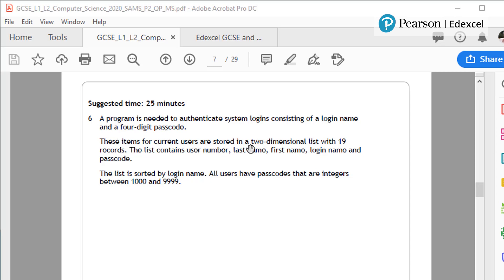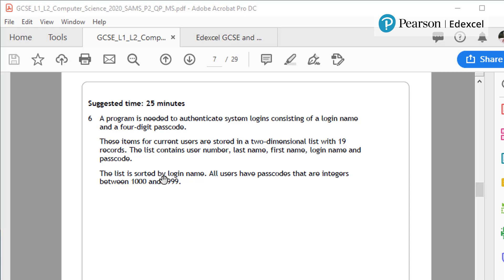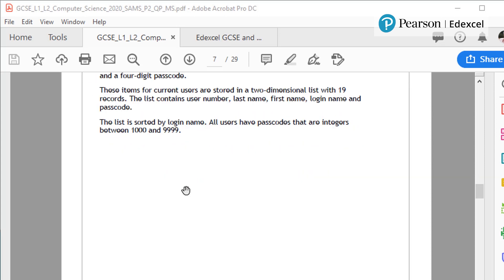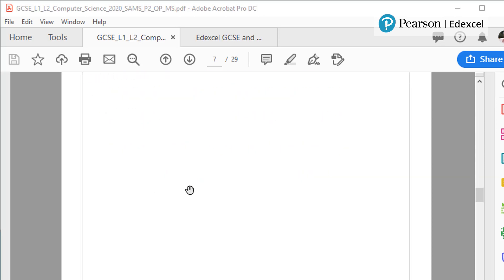Items for current users are stored in a two-dimensional list with 19 records. The list contains user number, last name, first name, login name and passcode. The list is sorted by login name. All users have passcodes that are integers between 1000 and 9999.